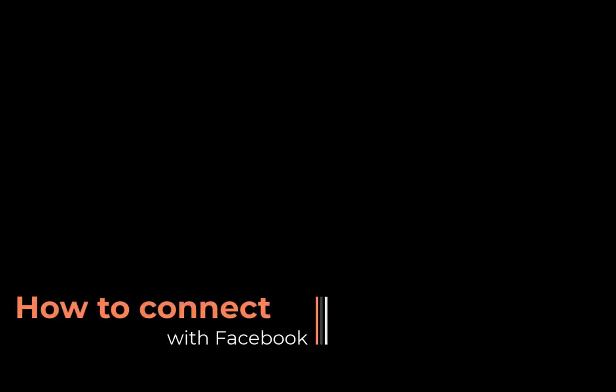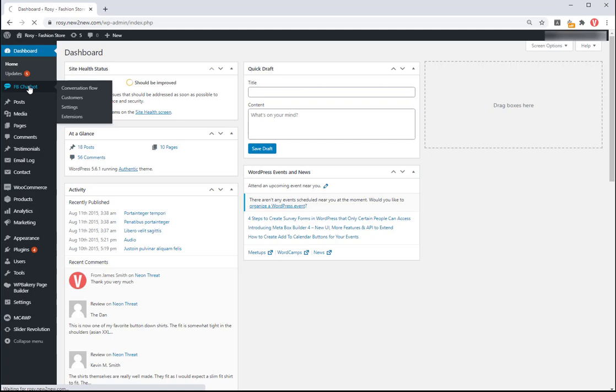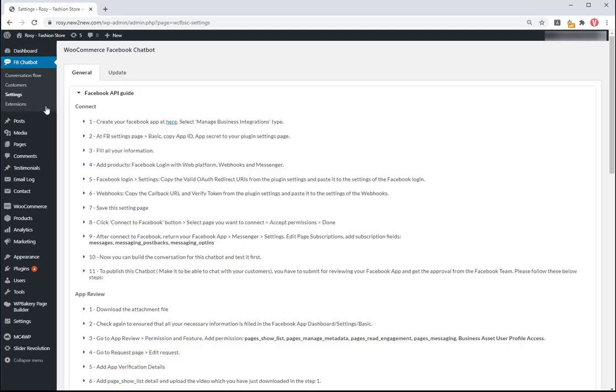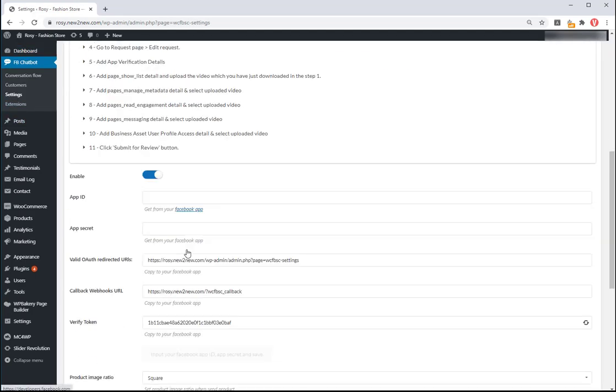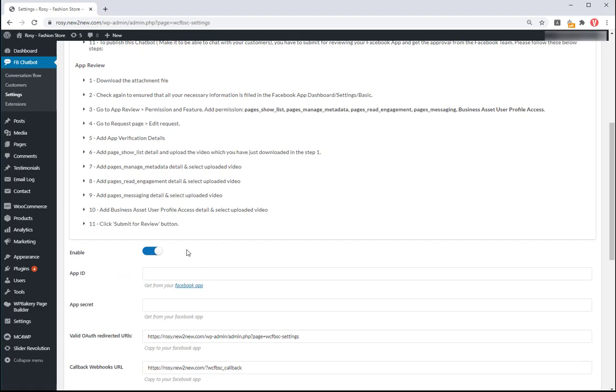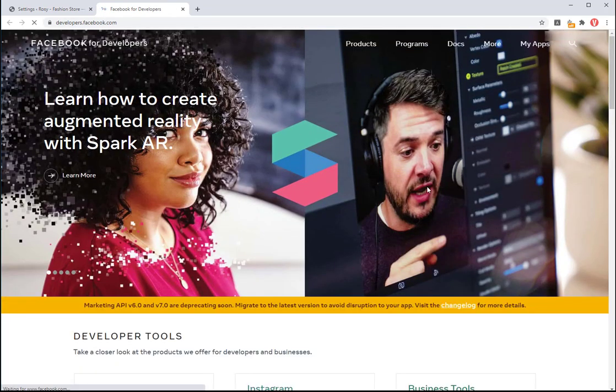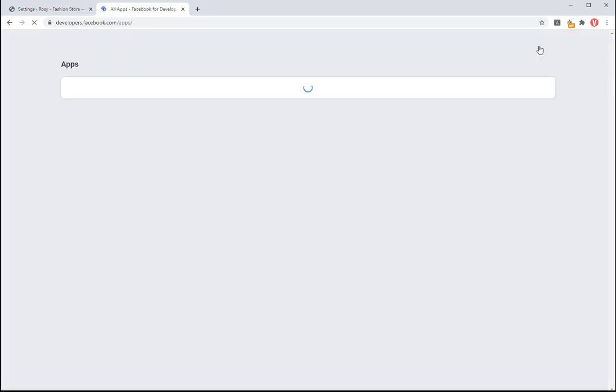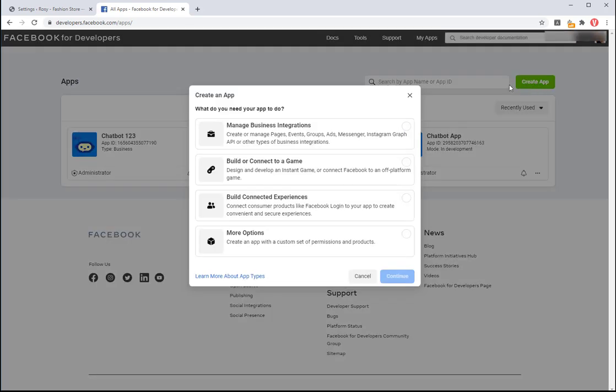How to connect with Facebook. To use the plugin, you have to connect with Facebook Messenger first. Facebook API guide describes step by step to connect with Facebook. Click here to create the app. Click on create app button.